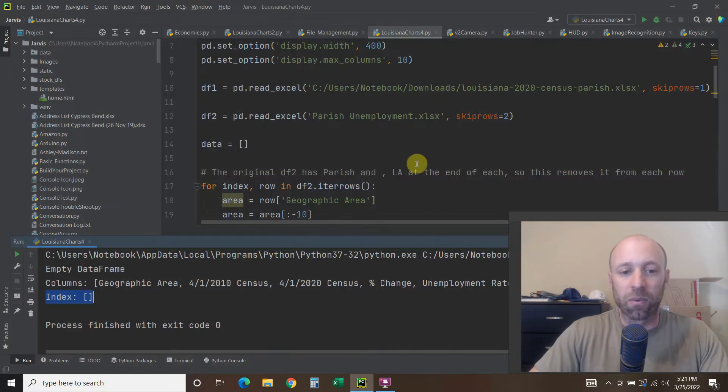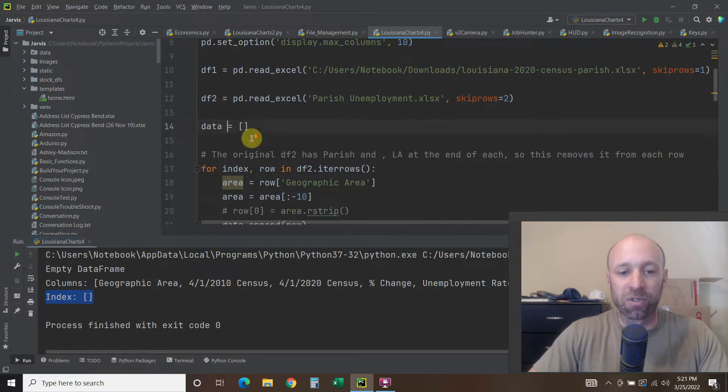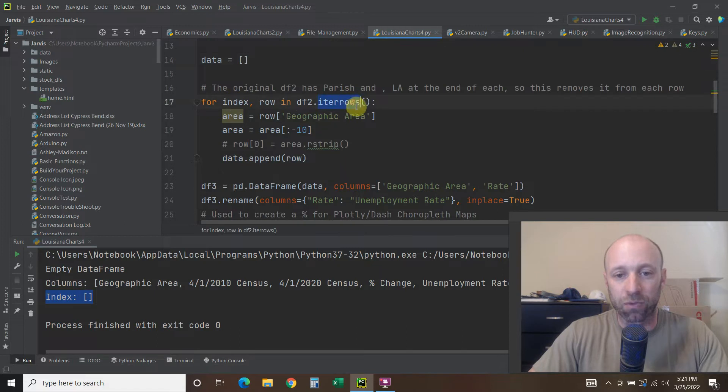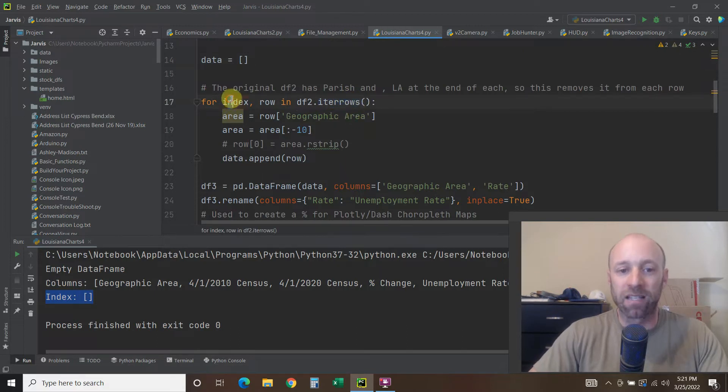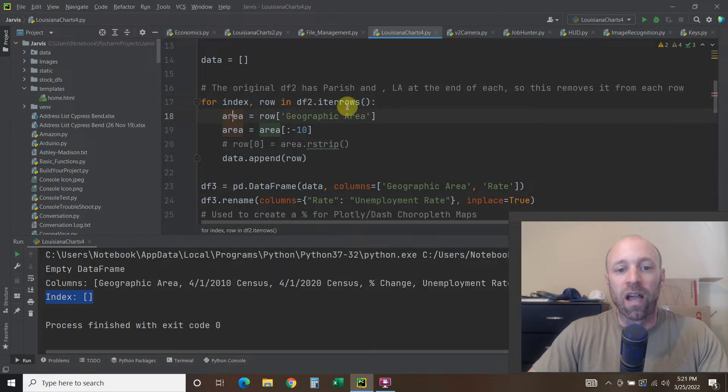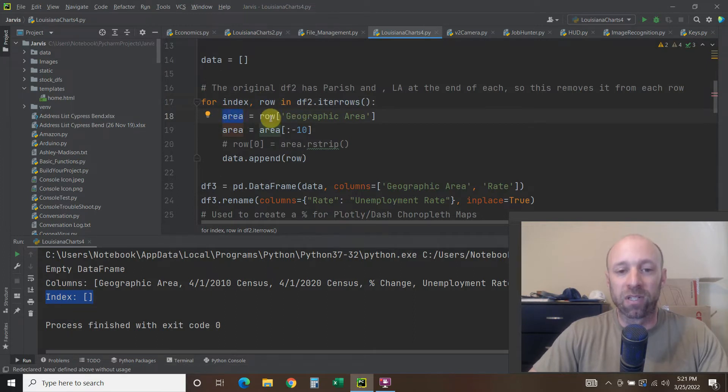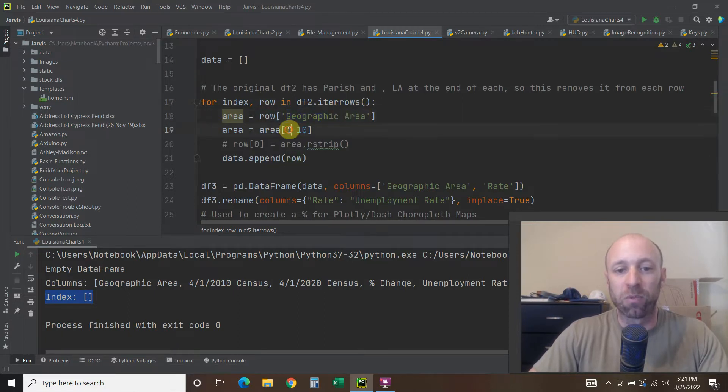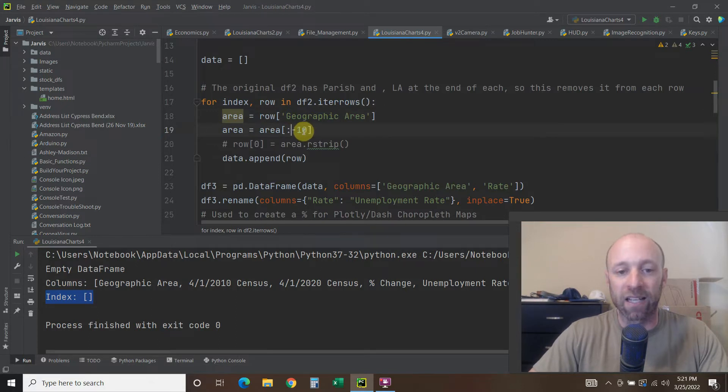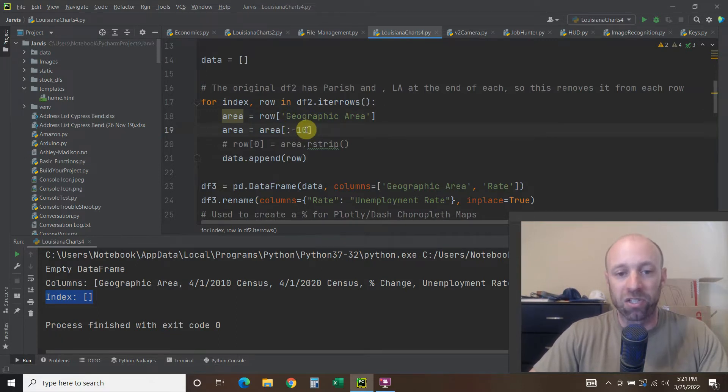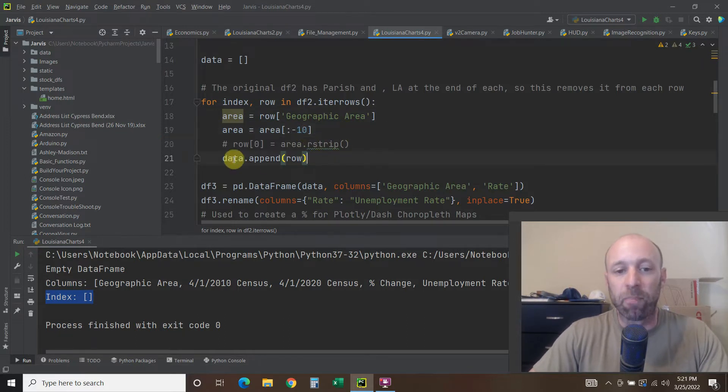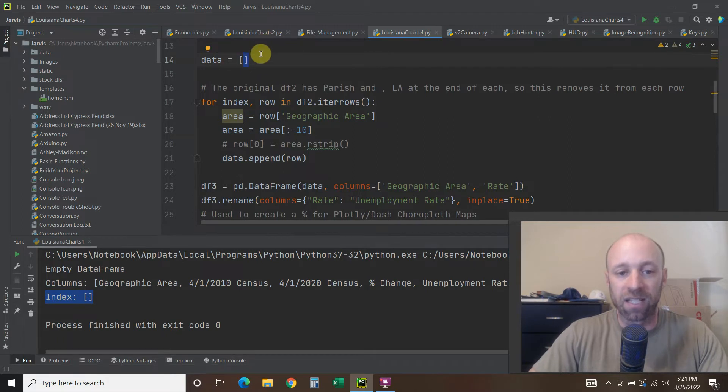So what I've done is just created a simple dictionary and then for each, if you're going to use iter rows in pandas, then you have to pass the index and the row, it's a tuple. And then I'm going to say the area equals, and then we're going to look in the geographic column. So for each row in geographic area, I'm going to remove 10 spaces from the back. So that's to get rid of the word parish, comma, space, LA.